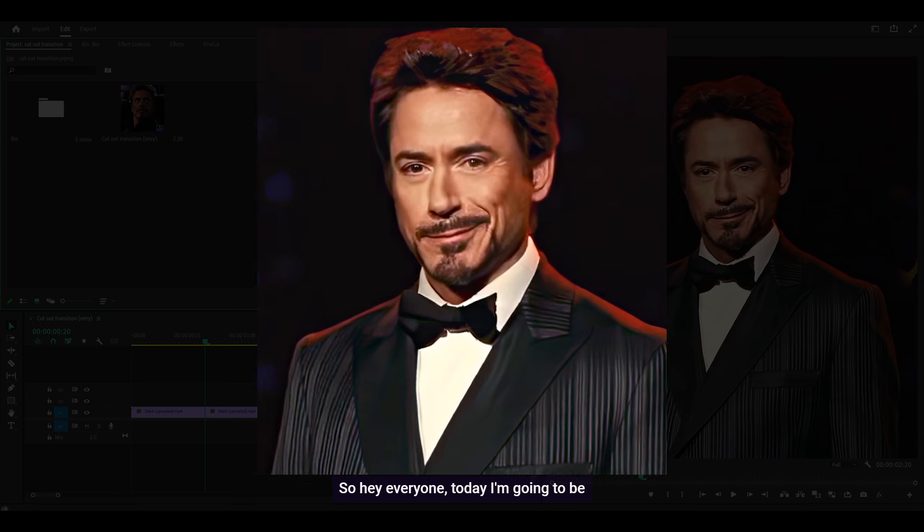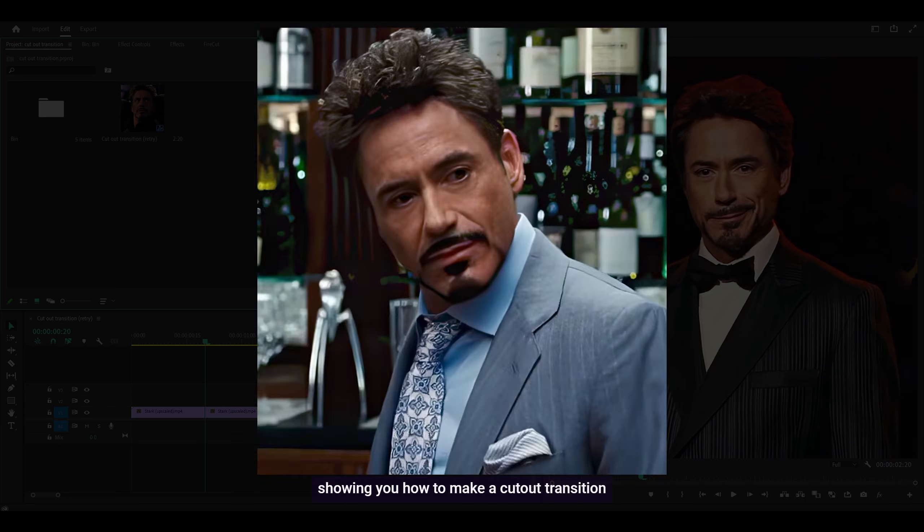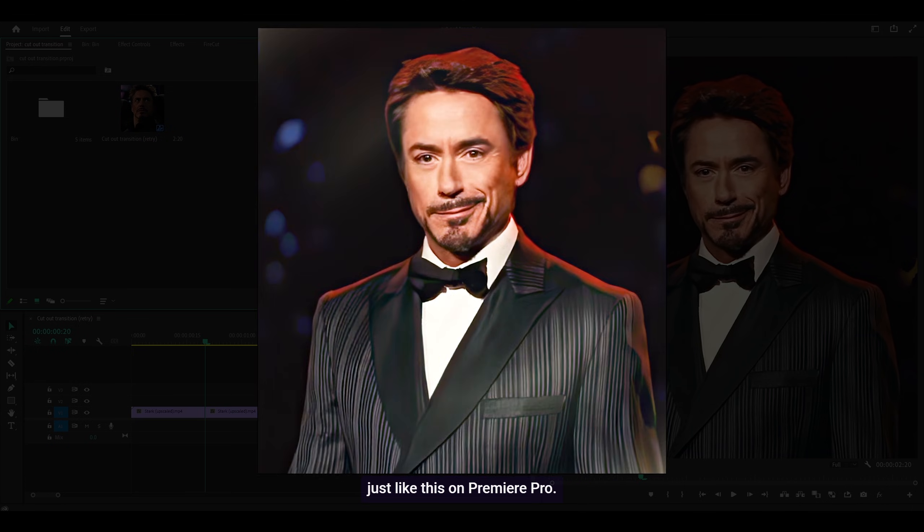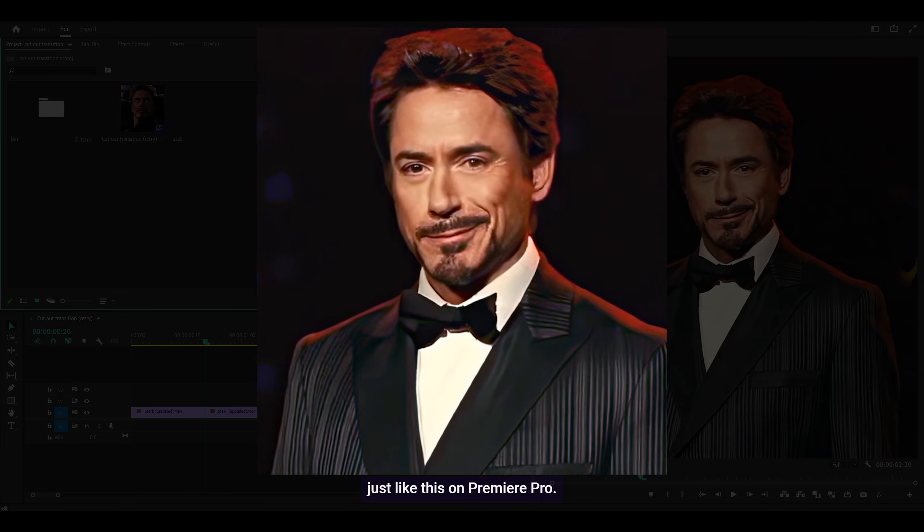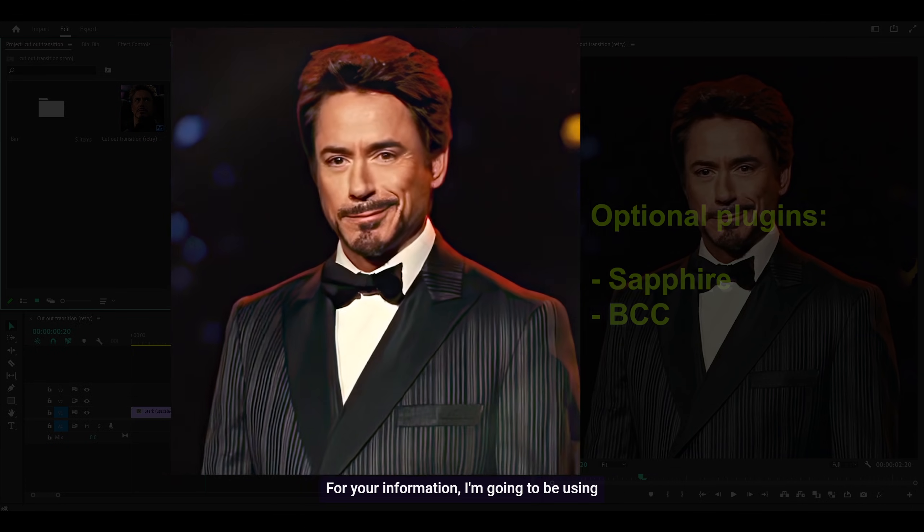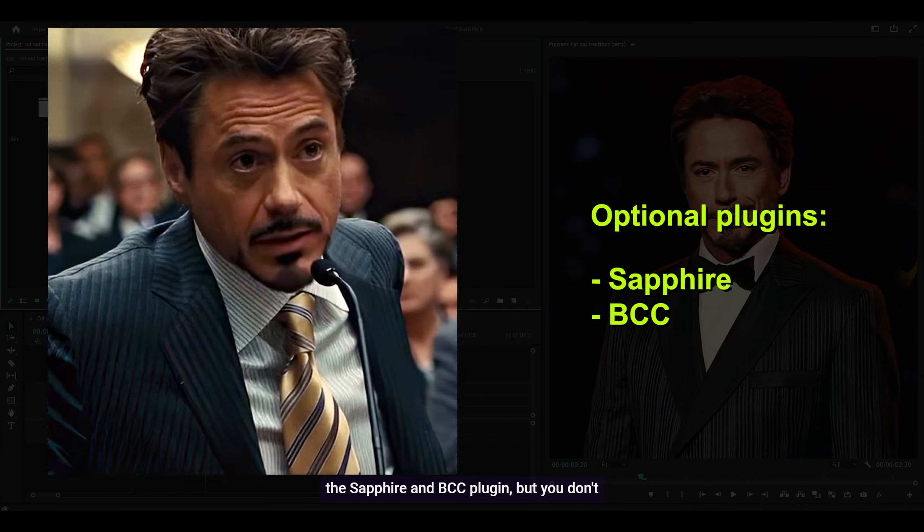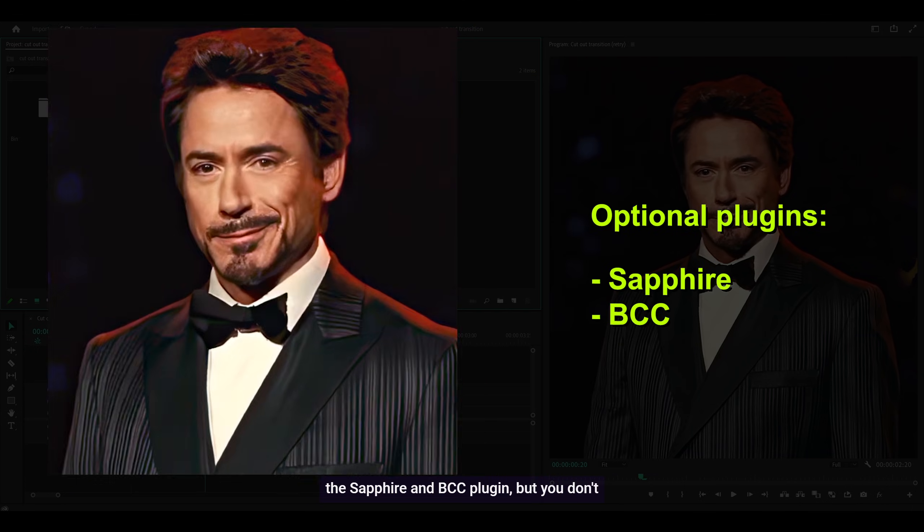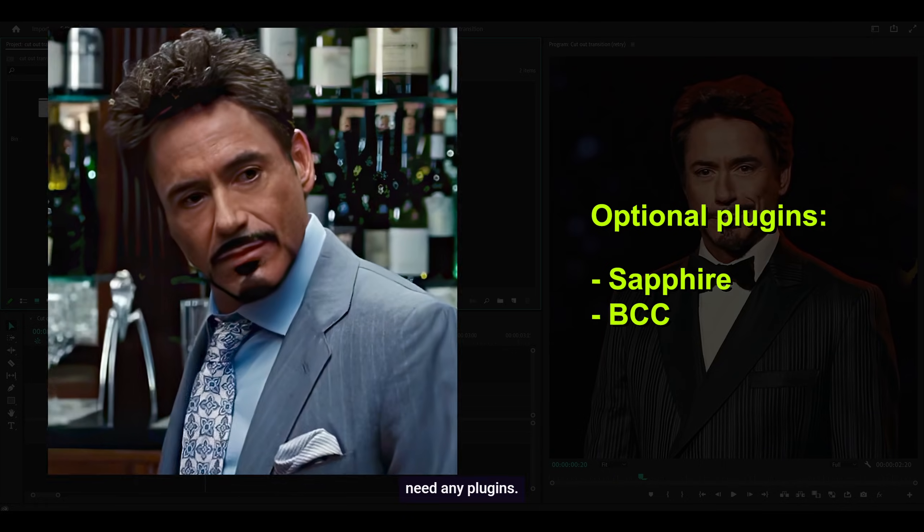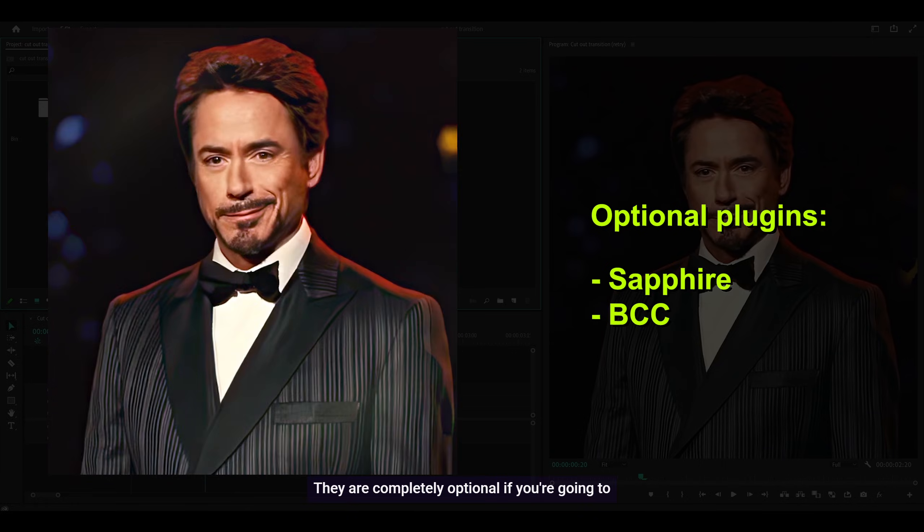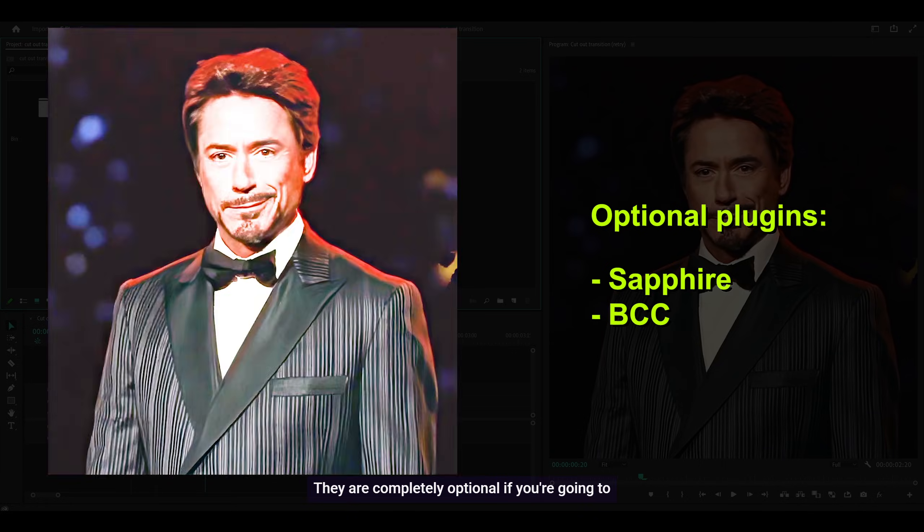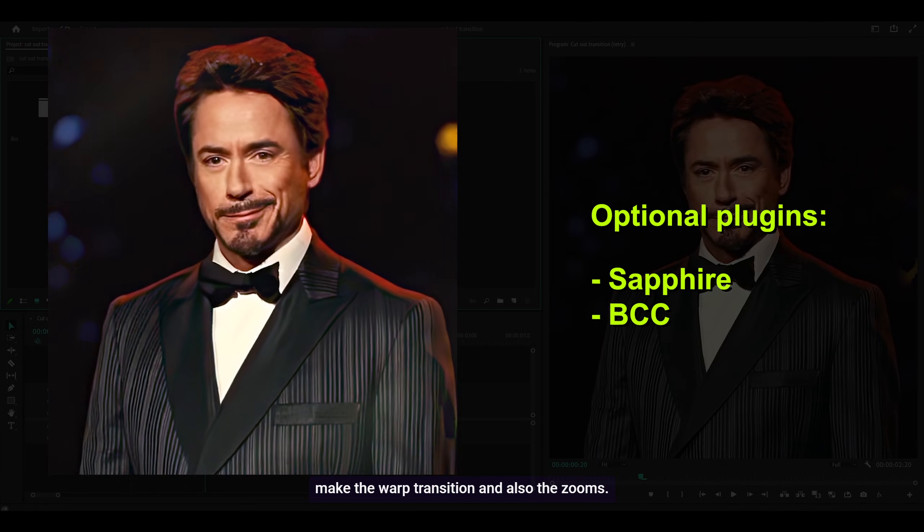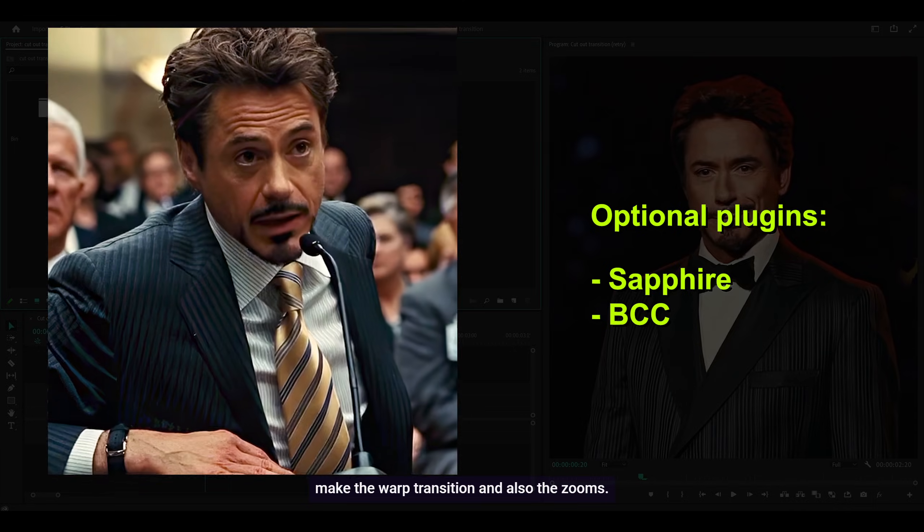Hey everyone, today I'm going to show you how to make a cutout transition in Premiere Pro. I'll be using the Sapphire and BCC plugins, but you don't need any plugins. They're completely optional for the warp transition and zooms.